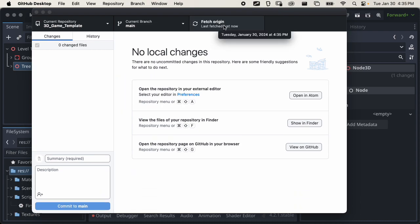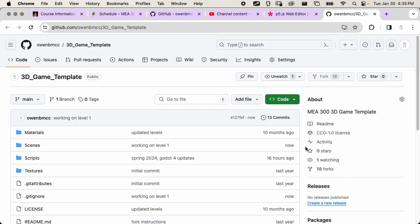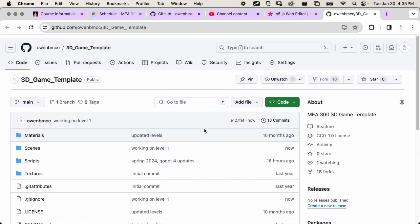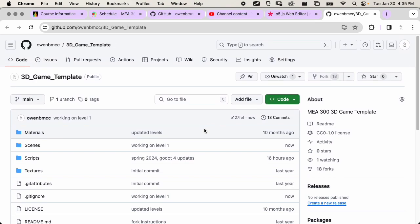If your branch is set to your main default it should be fine — just click Push to Origin, or click the blue button. If you want to make sure it worked, click View on GitHub and you'll see 'working on level one,' which is the commit I just added. If I go to my home computer and sync this, it's gonna take all those changes I made on this computer and they'll be on my computer at home. Also, if the files on this computer get deleted, you can always redownload from here — so it's kind of like a backup as well.